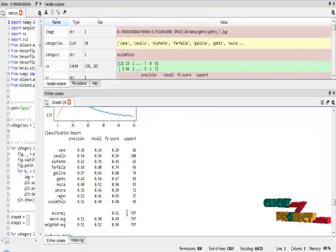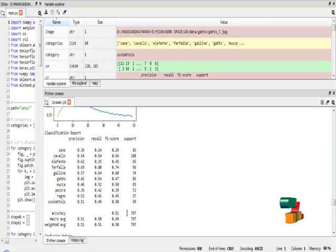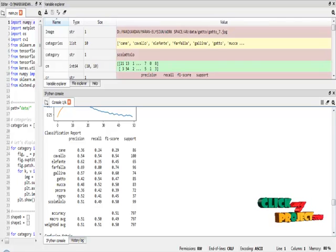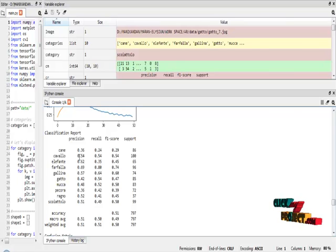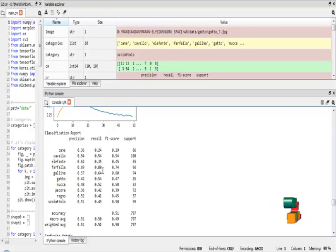This is the classification report for the convolutional neural network algorithm. The classification report explains the precision, recall, and F1 score for every class in the dataset. Precision means the number of correct predictions; recall means the number of correct instances of prediction; and F1 score measures the test accuracy.